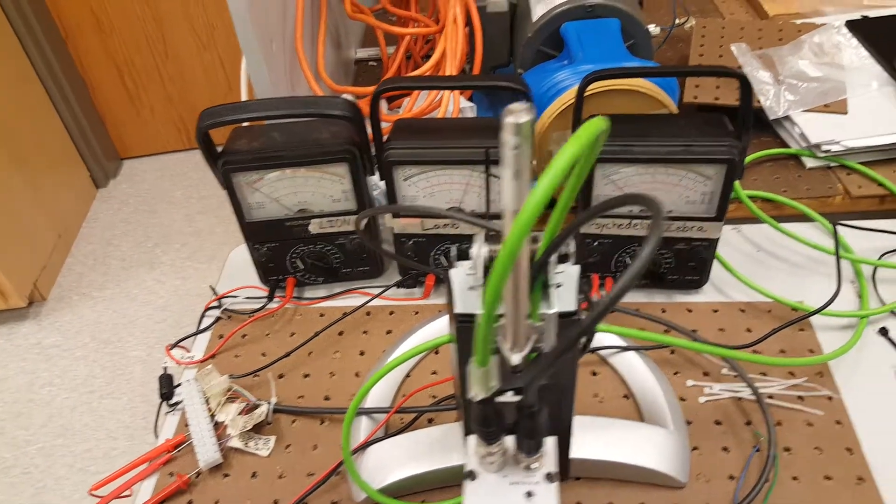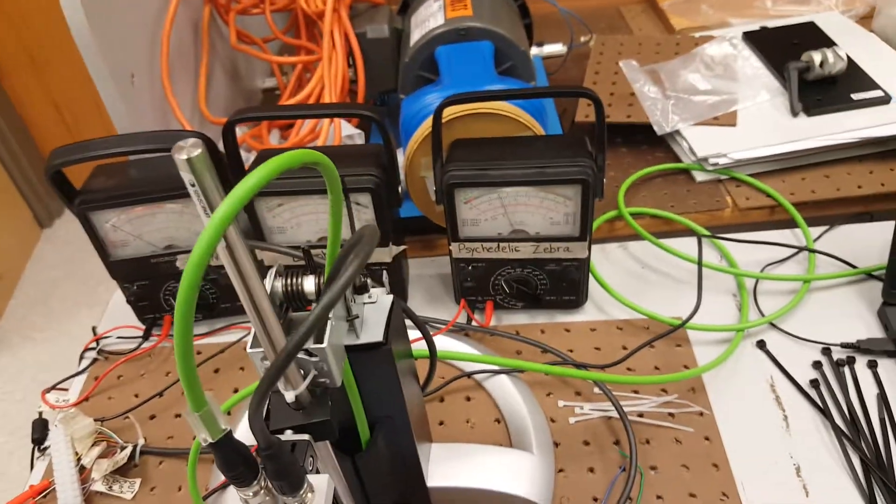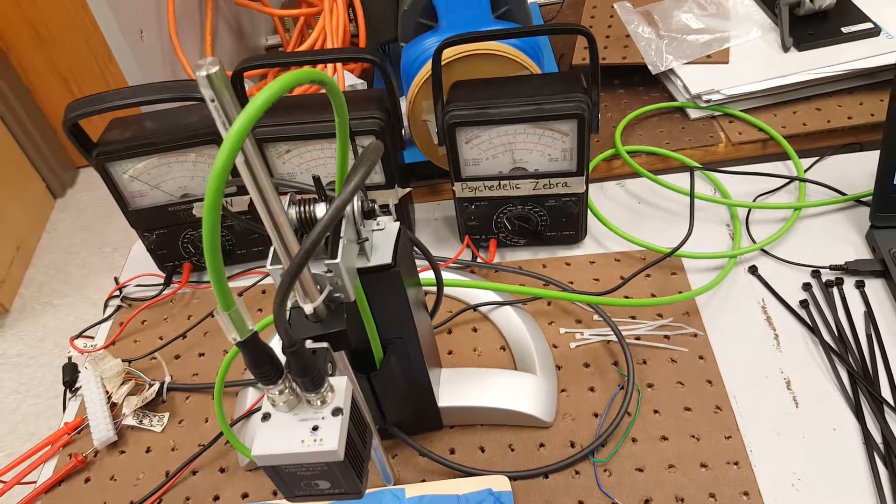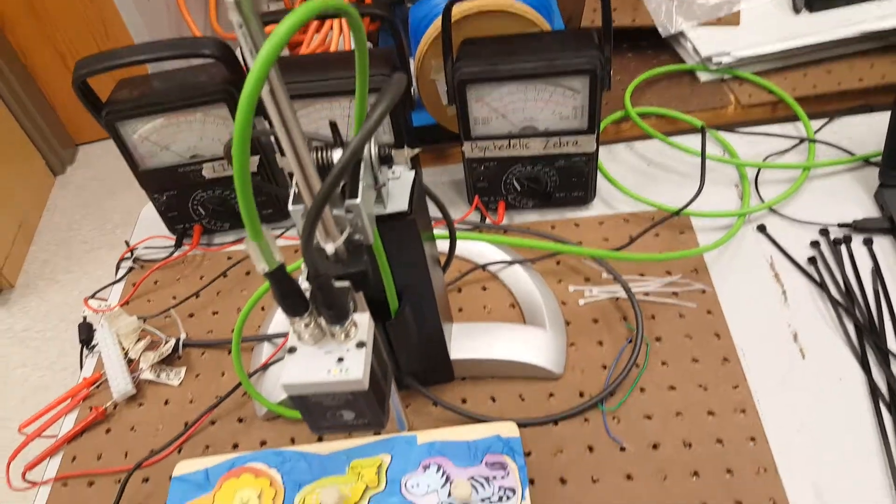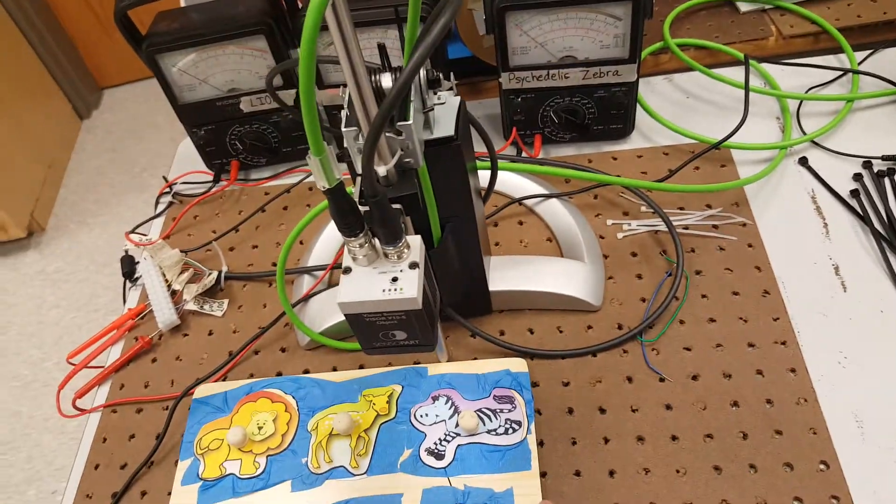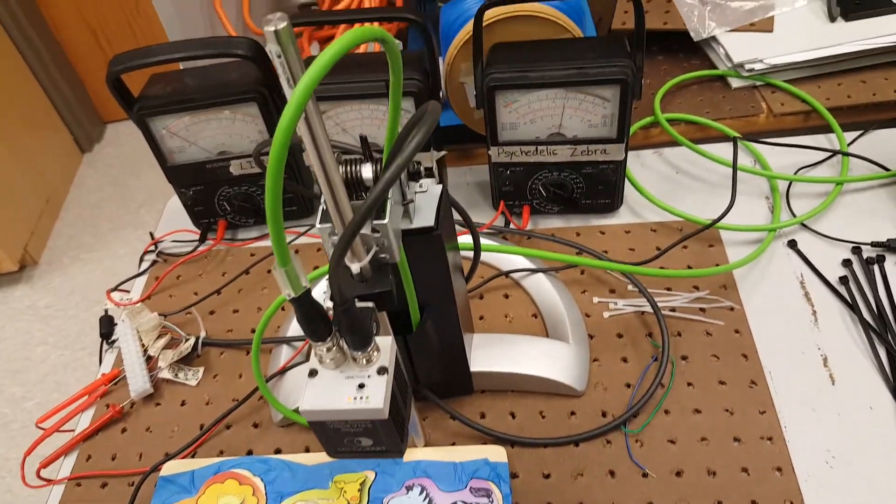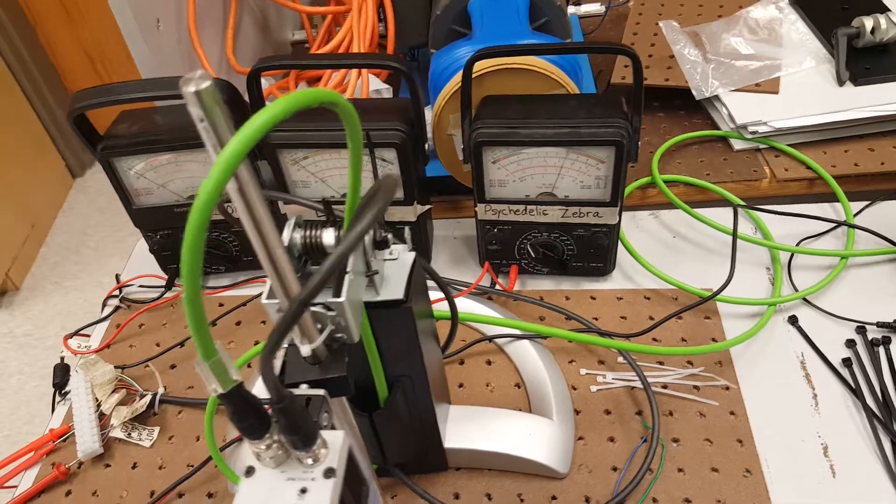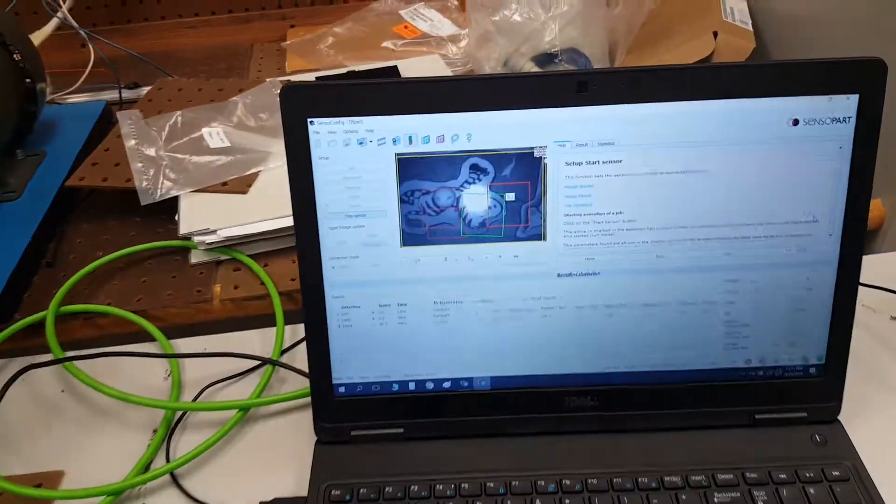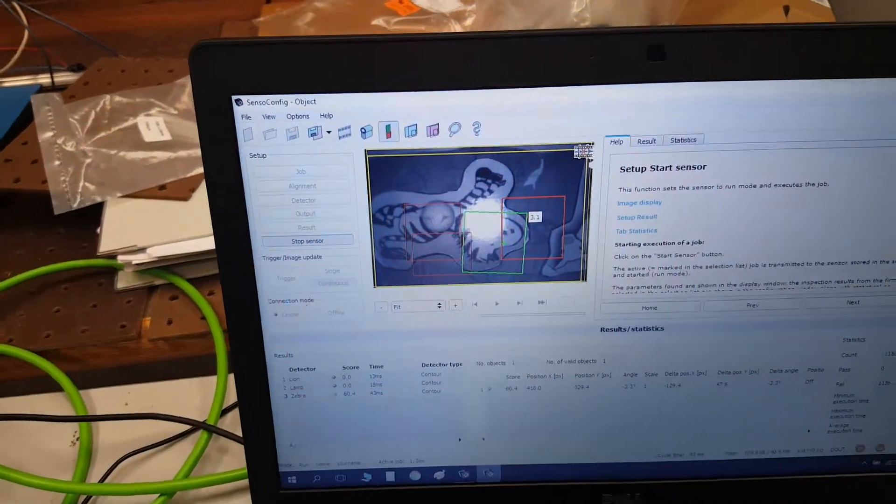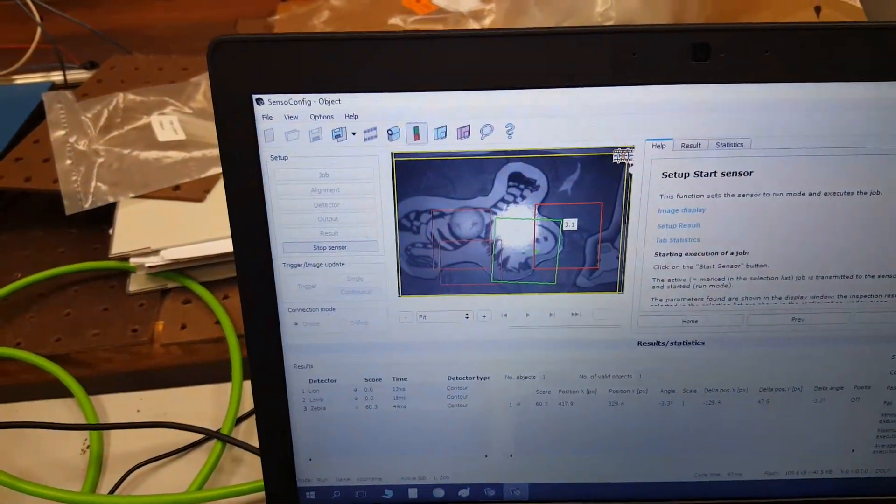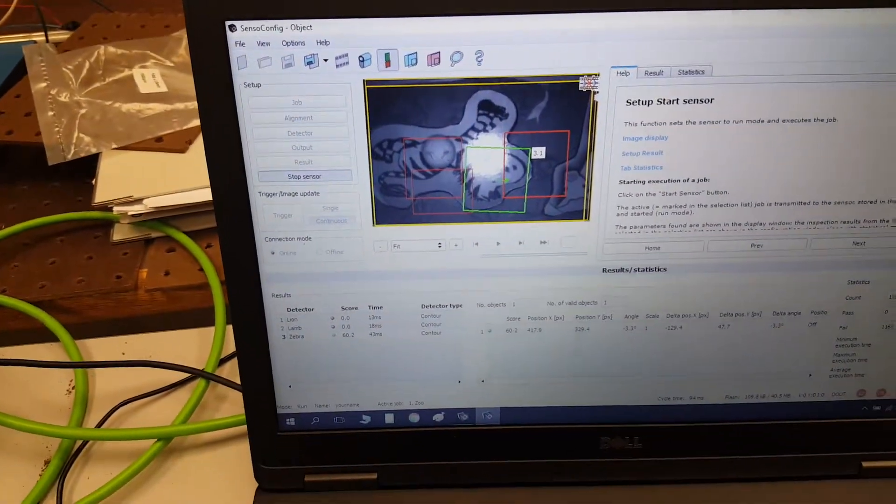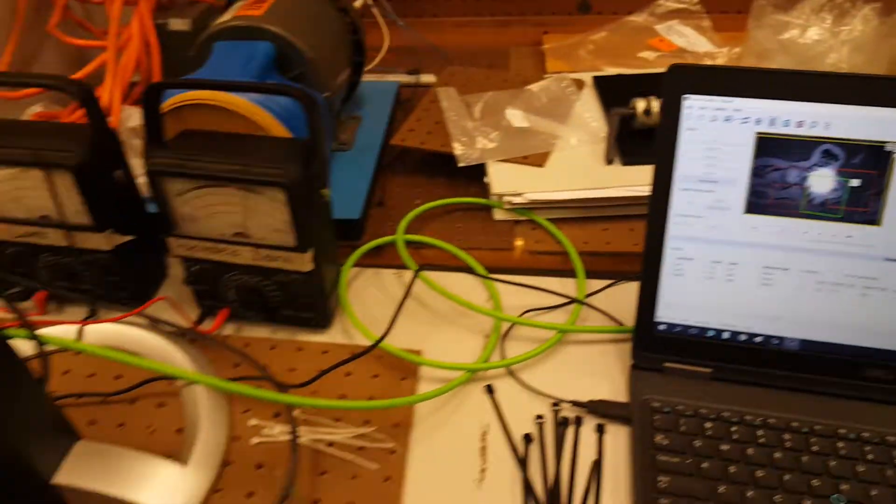And now we'll go for the psychedelic zebra. There's that. And you can see in the software, each square represents what the system is looking for.